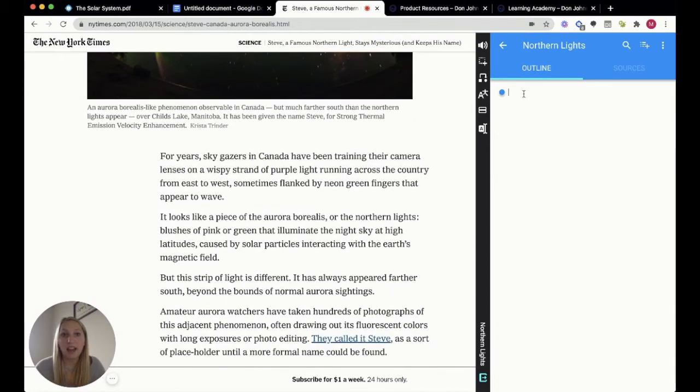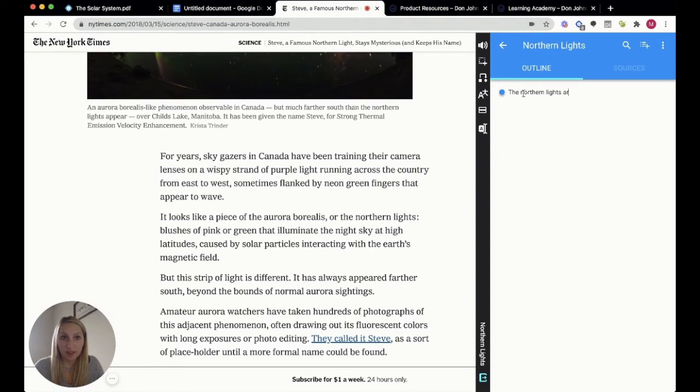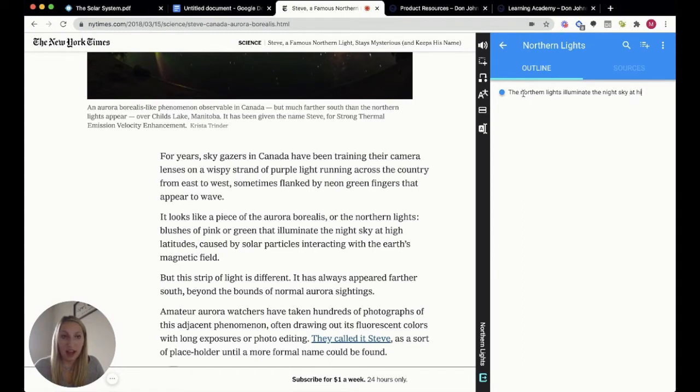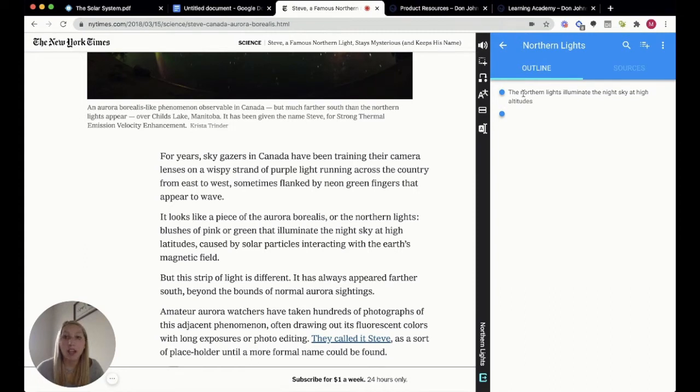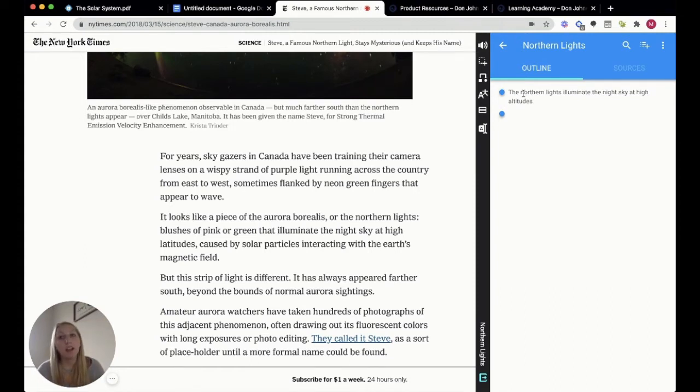I could say the northern lights illuminate the night sky at high altitudes. Awesome. I just press Enter to get an additional bullet point.